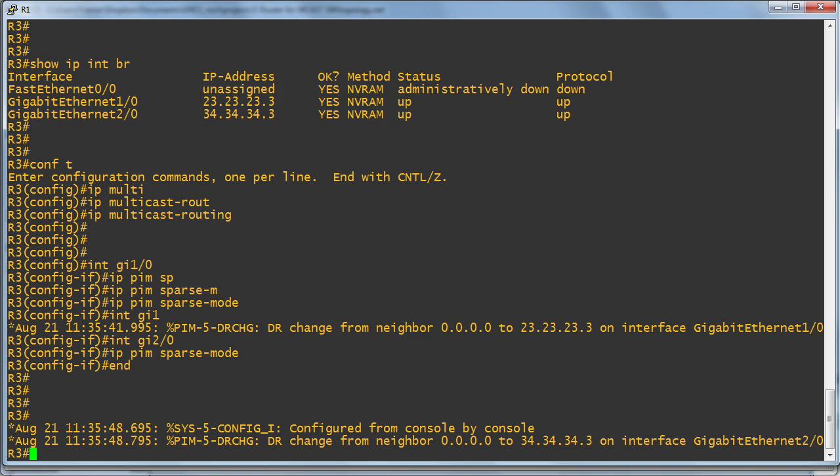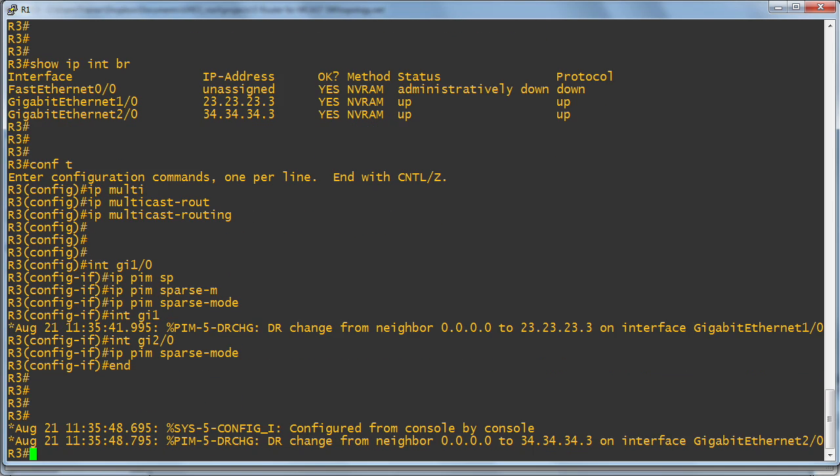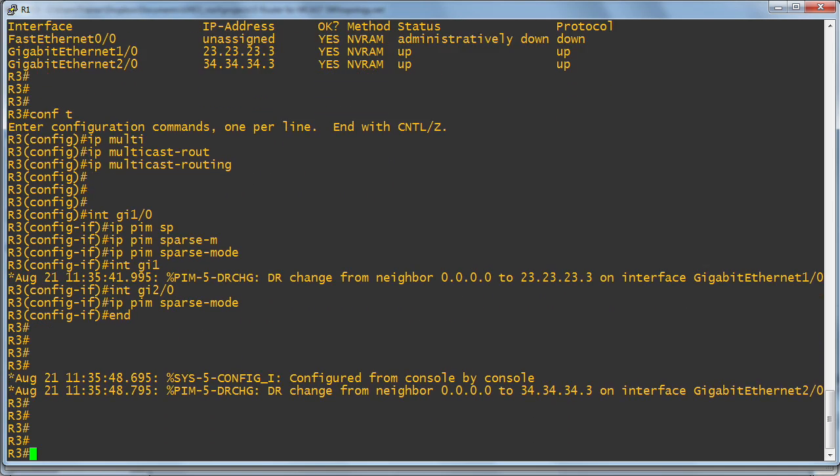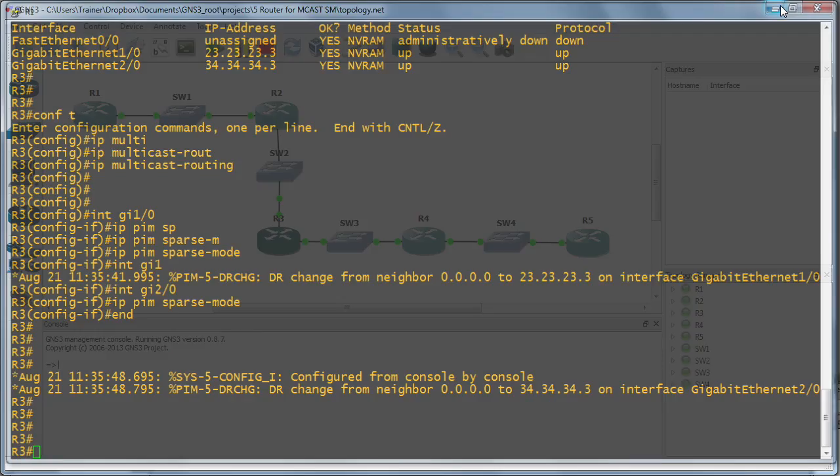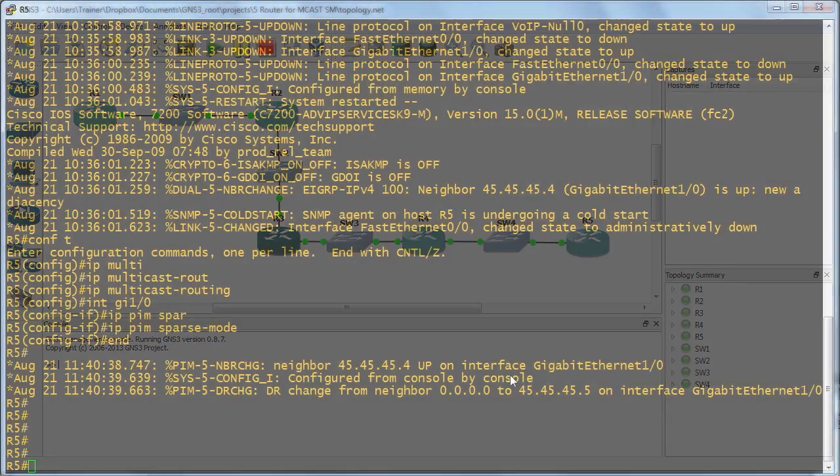Notice that we would at this point configure a static rendezvous point, but no, we're not going to do that in this particular nugget because we're going to automate the assignment of the RP using the open standard BSR. Great stuff. So I don't want to bore you with the remainder of this configuration. We've set up PIM sparse mode on one device, the R3 device in our topology. What I'll do now behind the scenes is do that exact same thing on all of the surrounding routers.